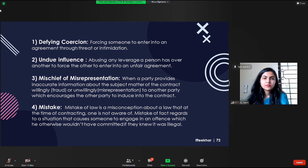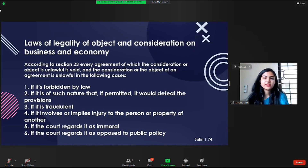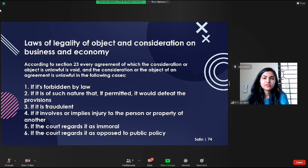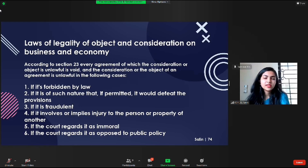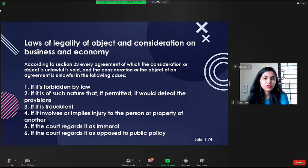I am going to talk about the impact of laws of legality of object and consideration on business and economy. According to Section 23, every agreement of which the consideration or object is unlawful is void. The consideration or object of an agreement is unlawful in the following cases: if it is forbidden by law; if it is of such nature as to defeat the provisions of law; if it is fraudulent; if it involves injury to the person or property of another; if the court regards it as immoral; or if the court regards it as opposed to public policy.